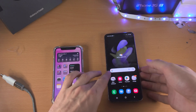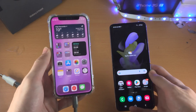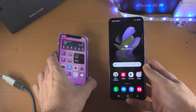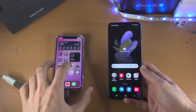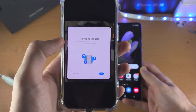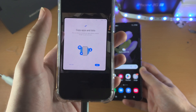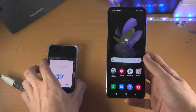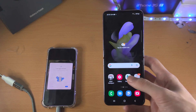Welcome everyone. Let's transfer data from our old iPhone to our new Samsung Galaxy Z Flip 4. If you are on the setup screen and you're currently at the copy apps and data stage, skip about a minute into this video. However, if you've already set up your phone like I have, follow along from here.